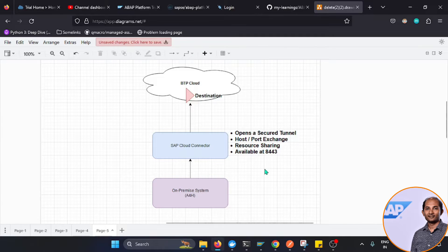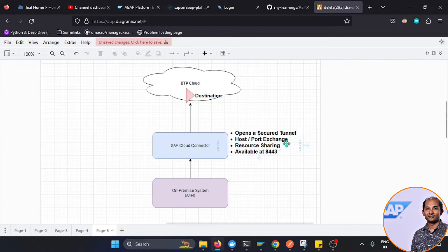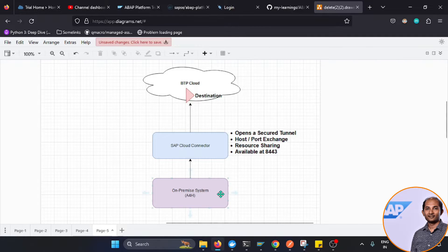To start with some theoretical background: Cloud Connector opens a secure tunnel, and there's a port and host exchange provision we'll see in detail shortly. We connect the resources we want to expose by mentioning the path, and this tool listens on port 8443 by default.